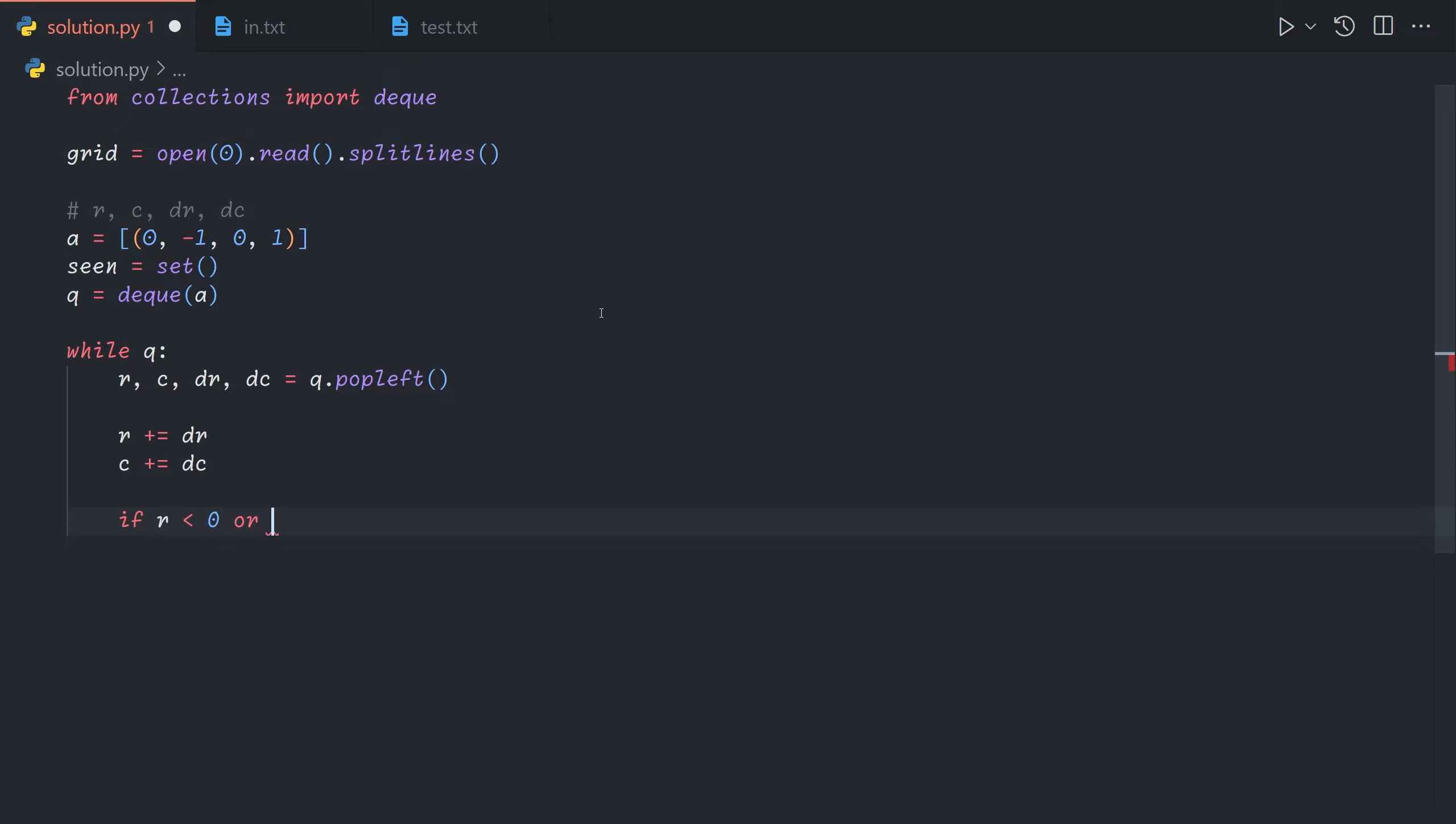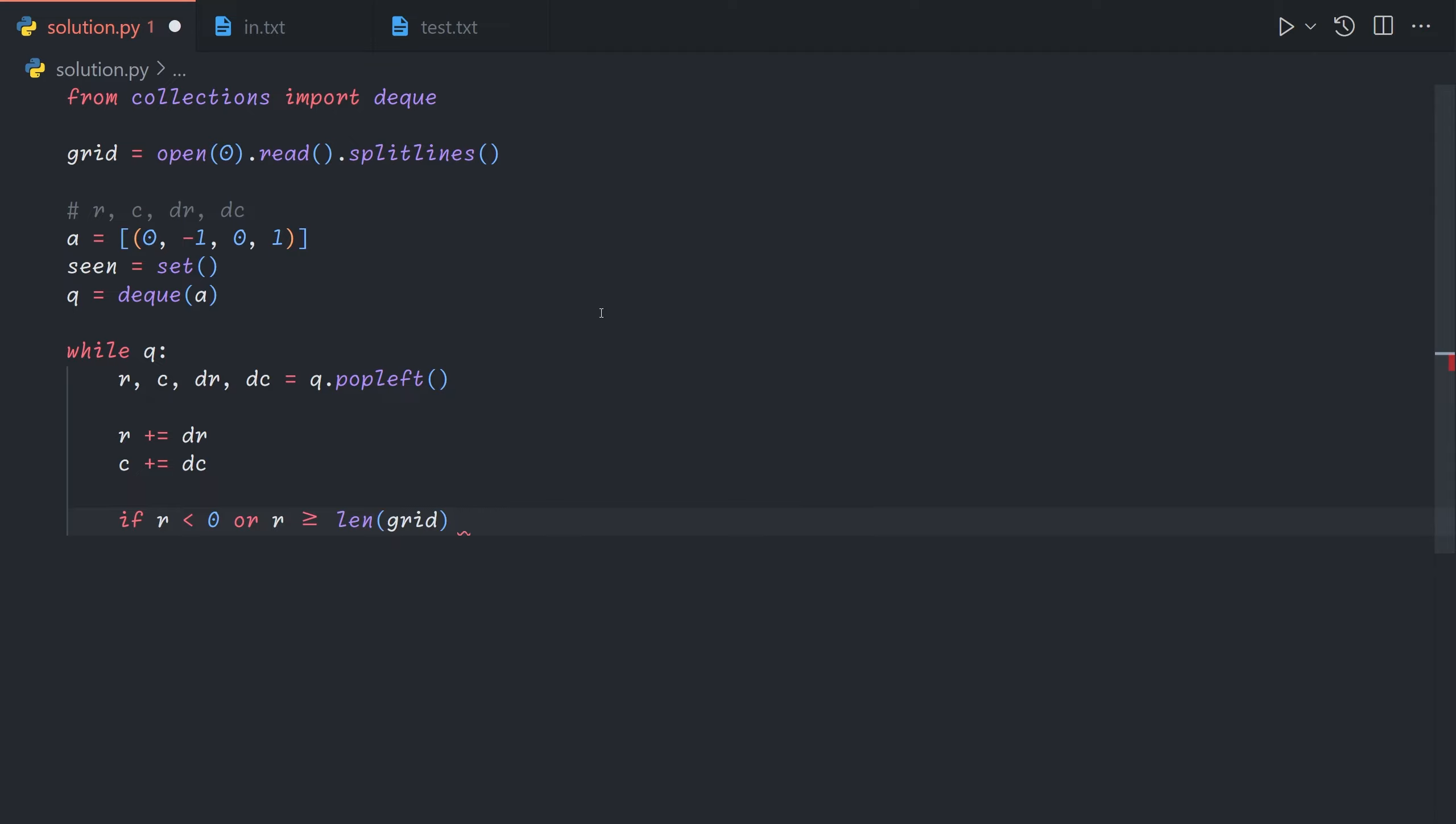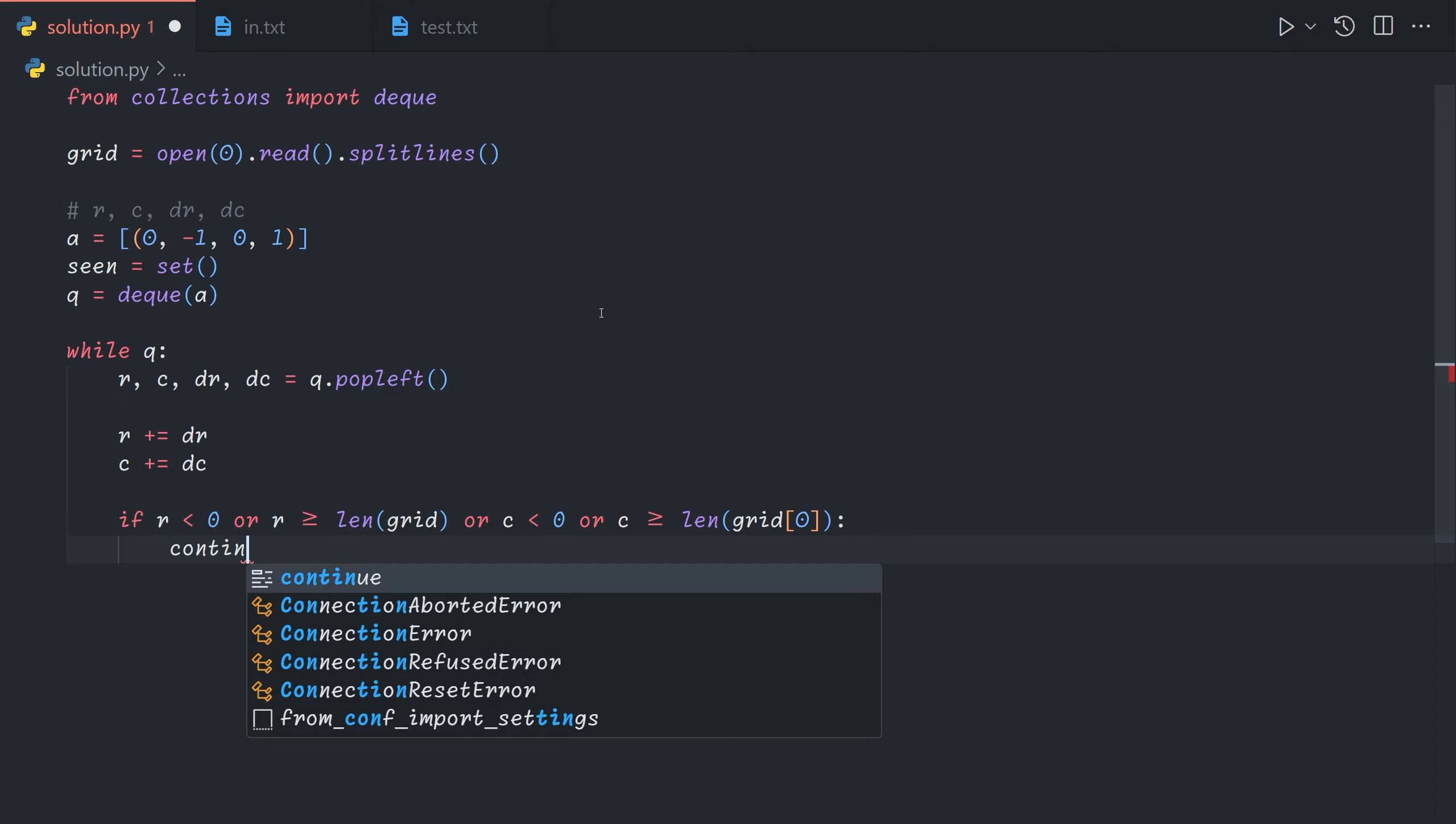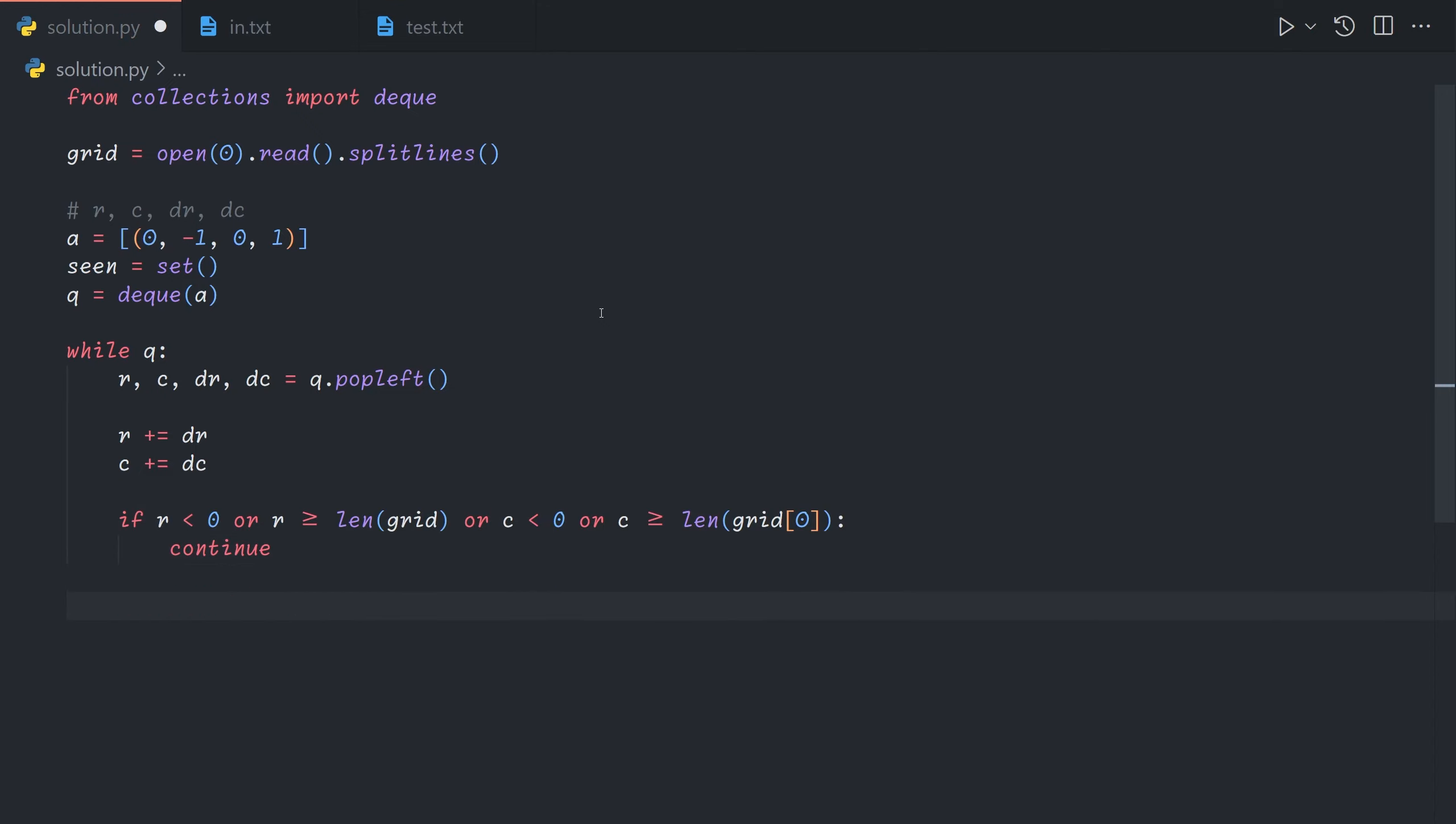And now we need to check if it's out of bounds so if r is less than zero or r is greater than or equal to the number of rows or c is less than zero or c is greater than the number of columns then we're going to continue so skip progressing.